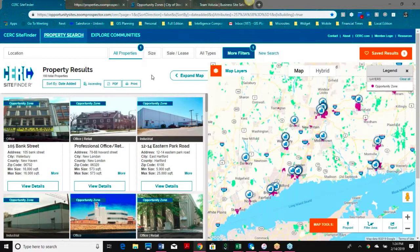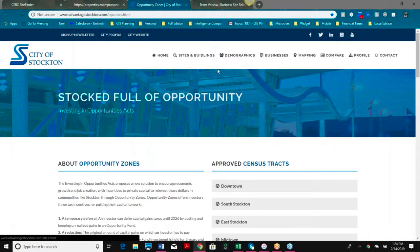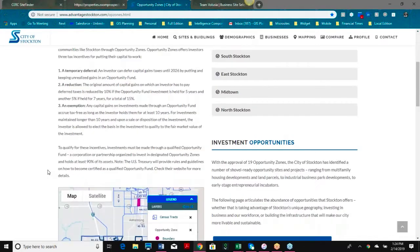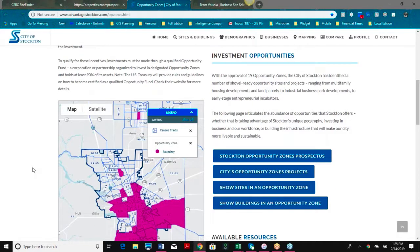One of the other cool new features is for opportunity zone properties. This is one of our clients, the City of Stockton. All of the information we showed you in the sites and buildings tools — the demographics, the business information, the map layers — all of that information is also available in very interactive, easy-to-use intelligence components. These fit into your website on any page you like, outside of the GIS tool, and they keep your data consistent and updated on a regular basis.